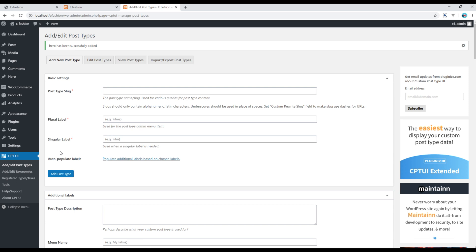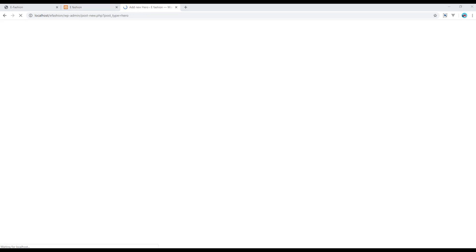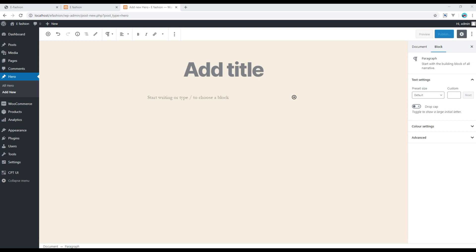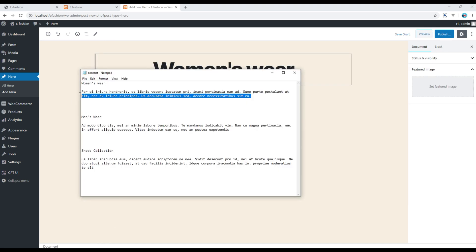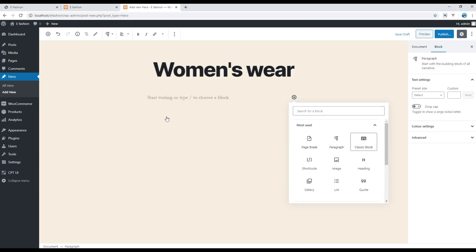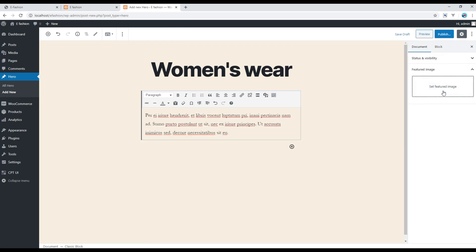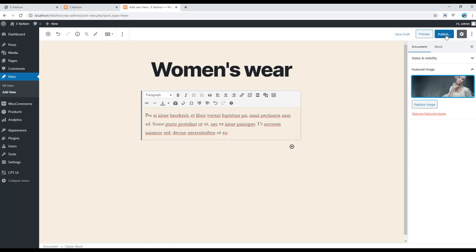Now if you want to create a new hero, hover over the Hero menu item and click Add New. You can then add a title, content, and featured image. I'll copy the content from my notepad and add it in the classic block. Once done, click Publish.